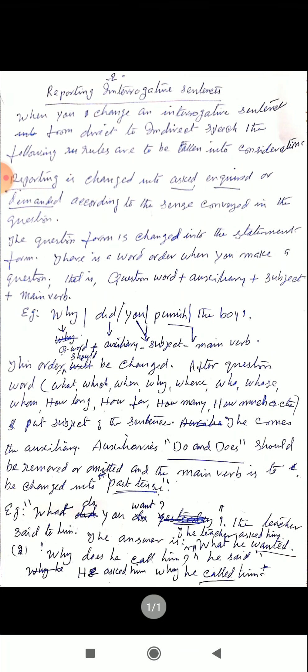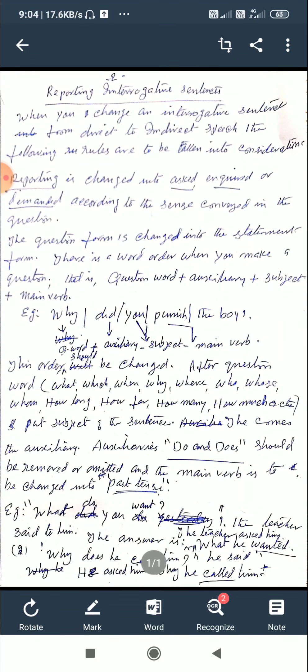You have to find out the word order when you make a question. There is a certain word order: question word plus auxiliary plus subject plus main verb. This is the word order for an interrogative sentence, and you should follow this order. For example, 'Why did you punish the boy?' — here 'why' is the question word, 'you' is the subject, 'punish' is the main verb, followed by the remaining words and the question mark.